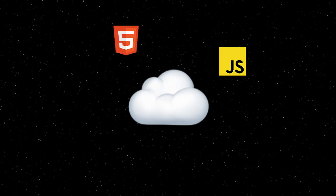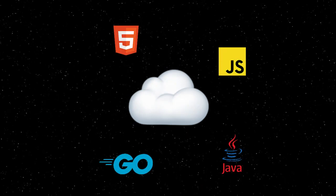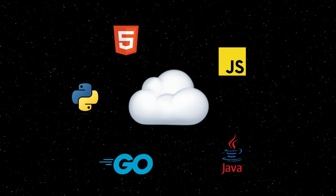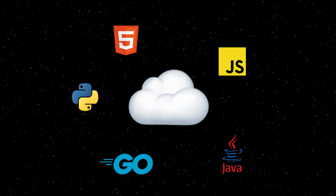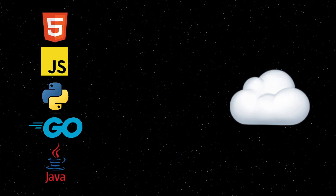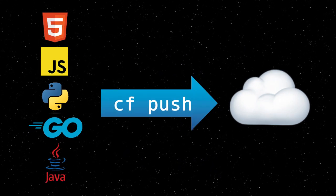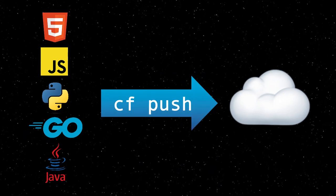Cloud Foundry makes running your apps in the cloud very easy, as there is just one simple command required to push a local application to the cloud, and that is cf push.